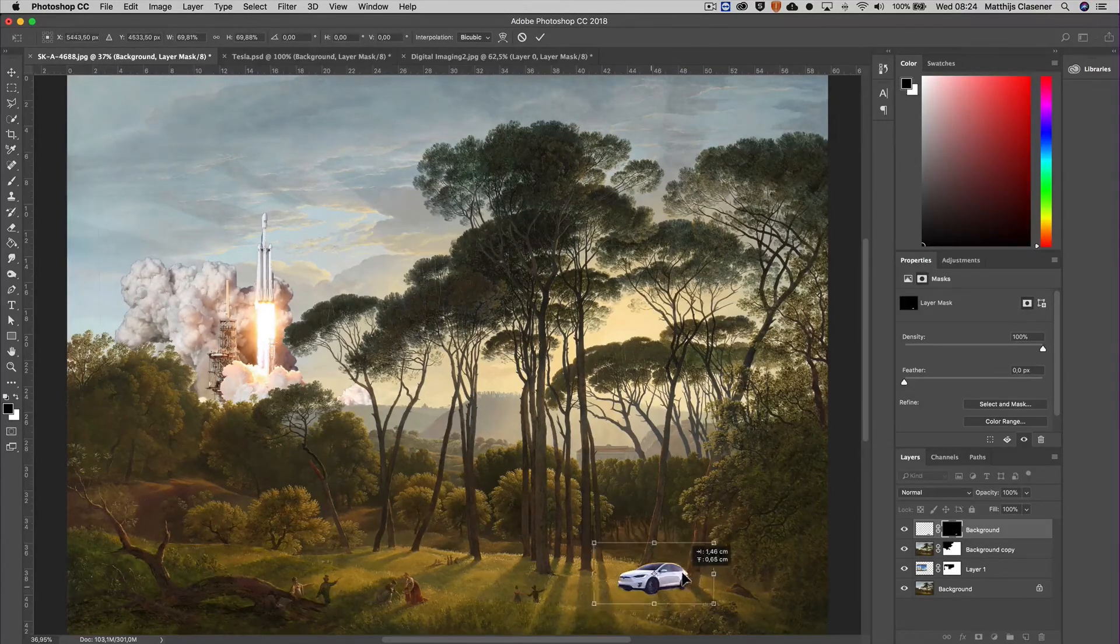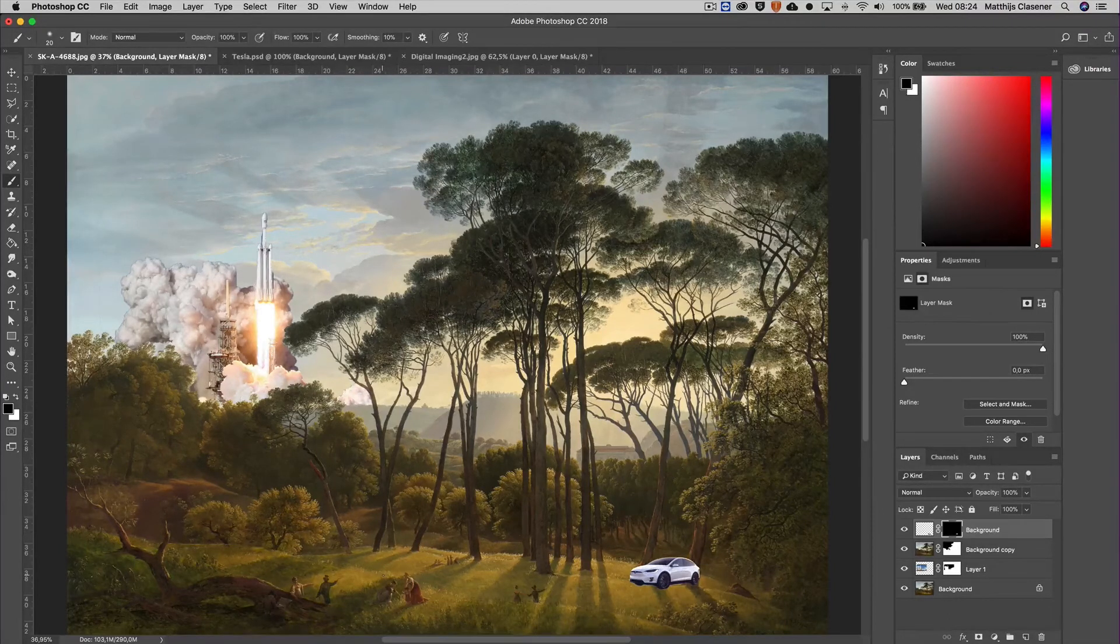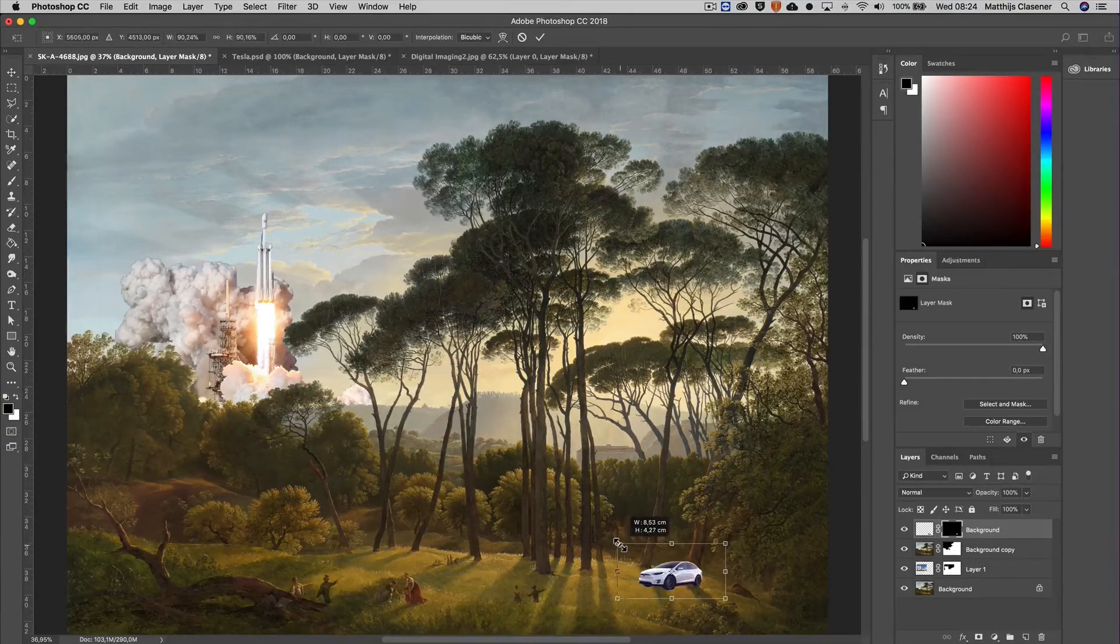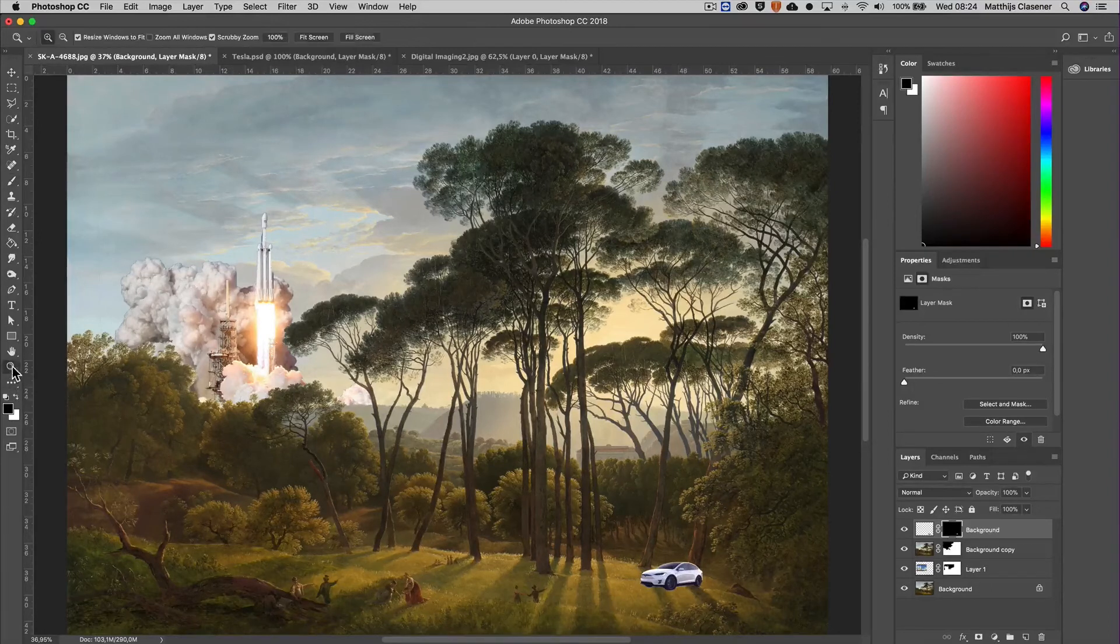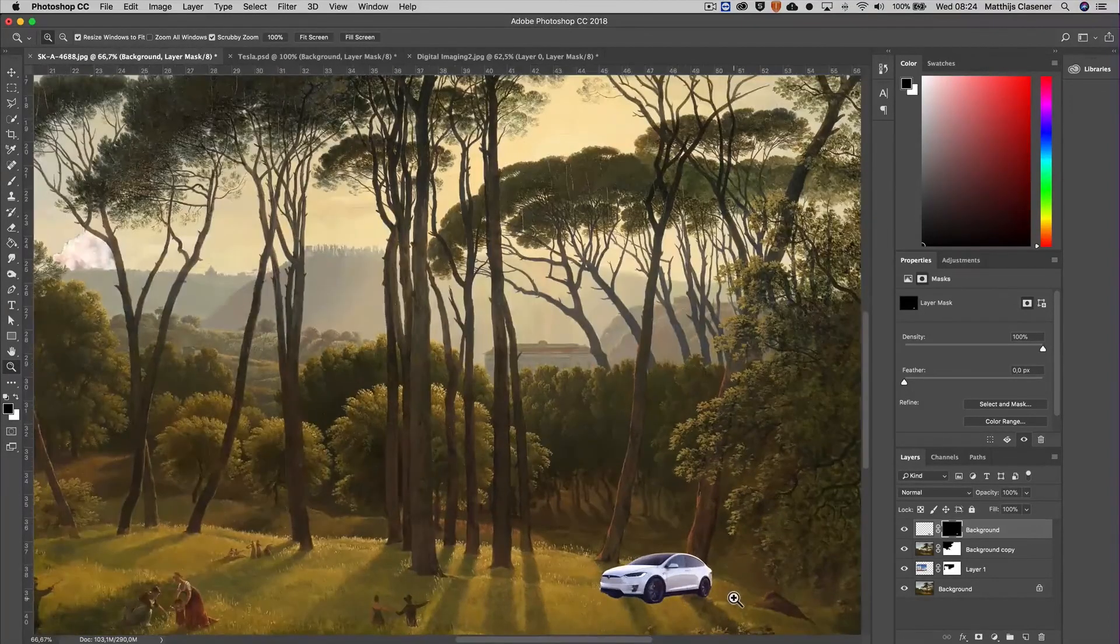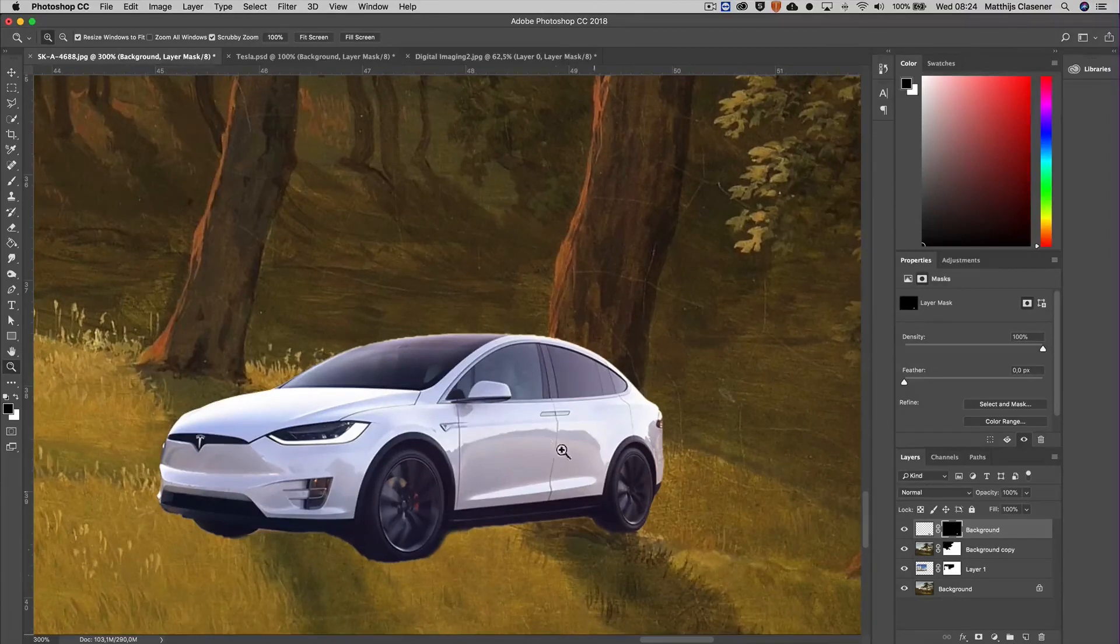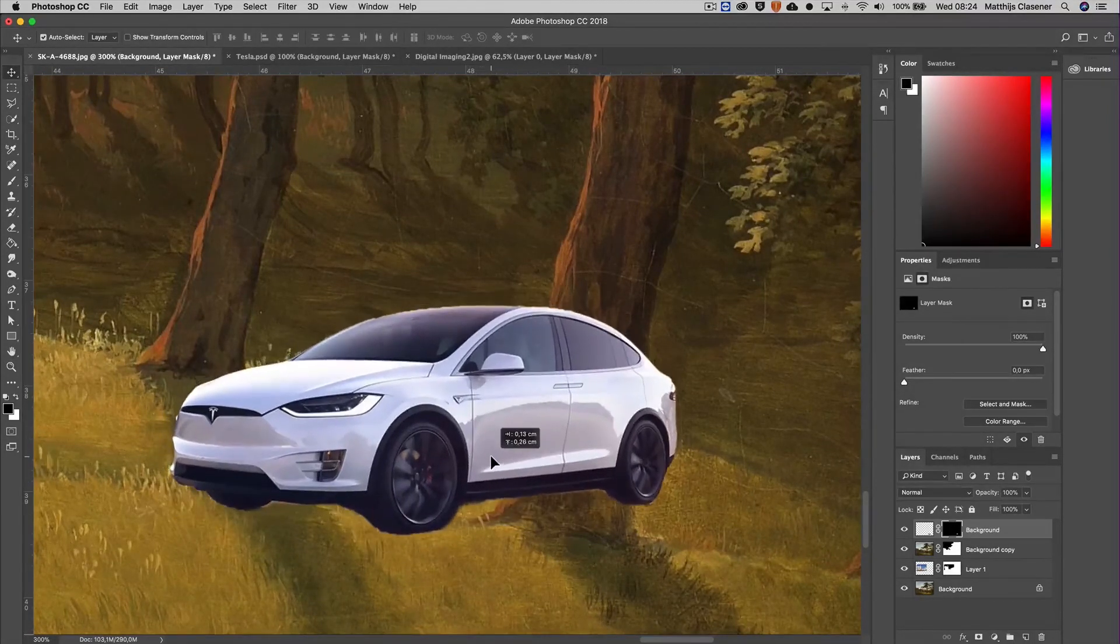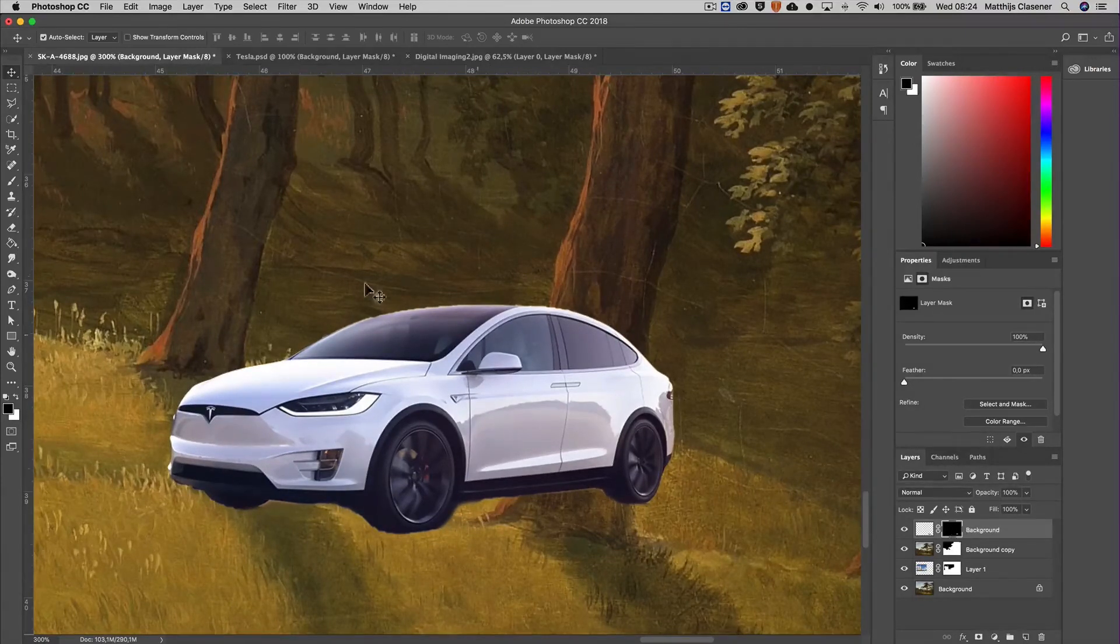I think this will be a nice scale, probably a tad smaller. Okay, there we go, and I'm going to hide it behind the trees. So what I can do is cut out a tree and move it to the front, or I can alter the mask of the car. So let's put it over here, and when I go into the mask and start painting again...